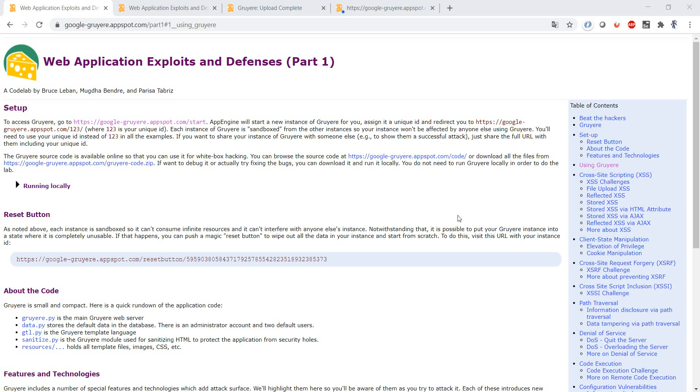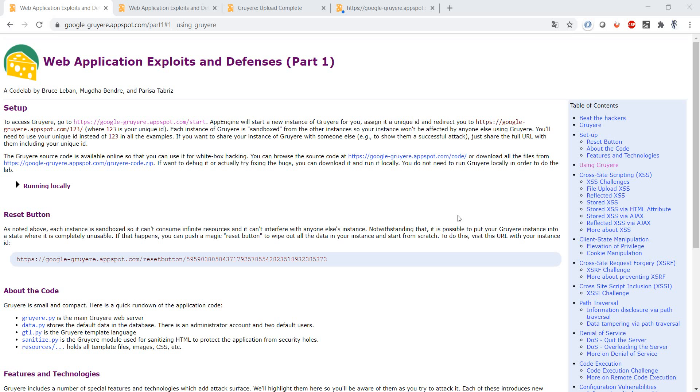If you're curious about web penetration testing and want to learn about the different techniques that you can use to get information that you shouldn't get, or to do different actions on a website which normally you shouldn't do, Google provides a website just for this to try out penetration testing.